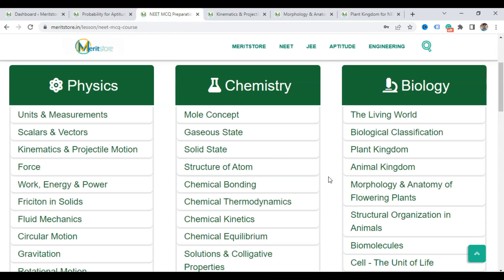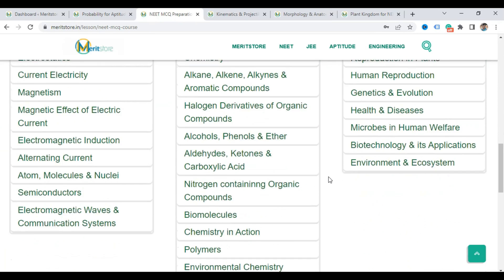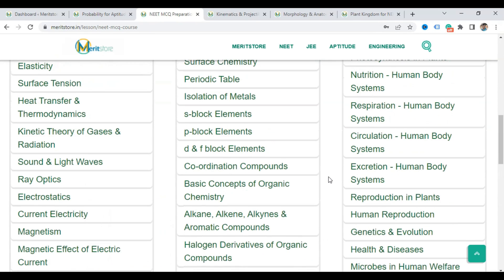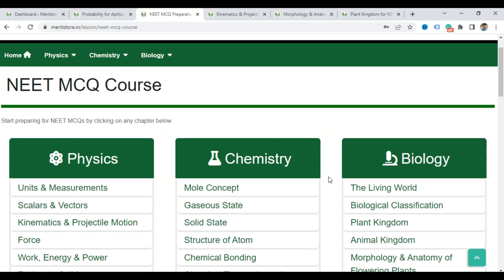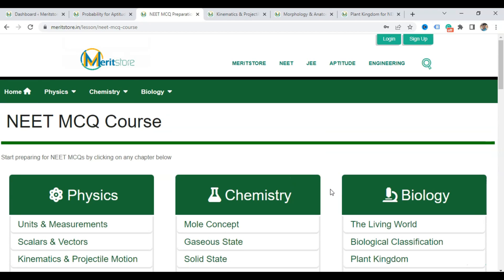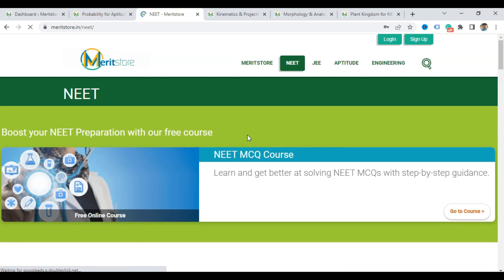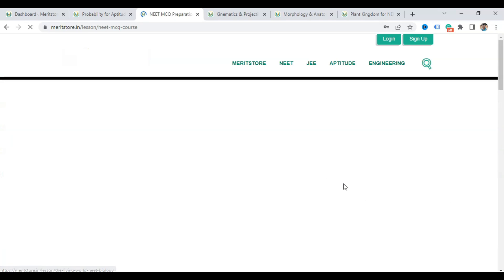Of course, this is a free course. You will never find a free course like this on the internet, but we are making it absolutely free because we believe that basic preparation should be available to everybody for free. You can use this on any device — computer, laptop, desktop, tablet, or smartphone. Just go to the NEET section, click on 'Boost your NEET preparation with our free course,' and start preparing.